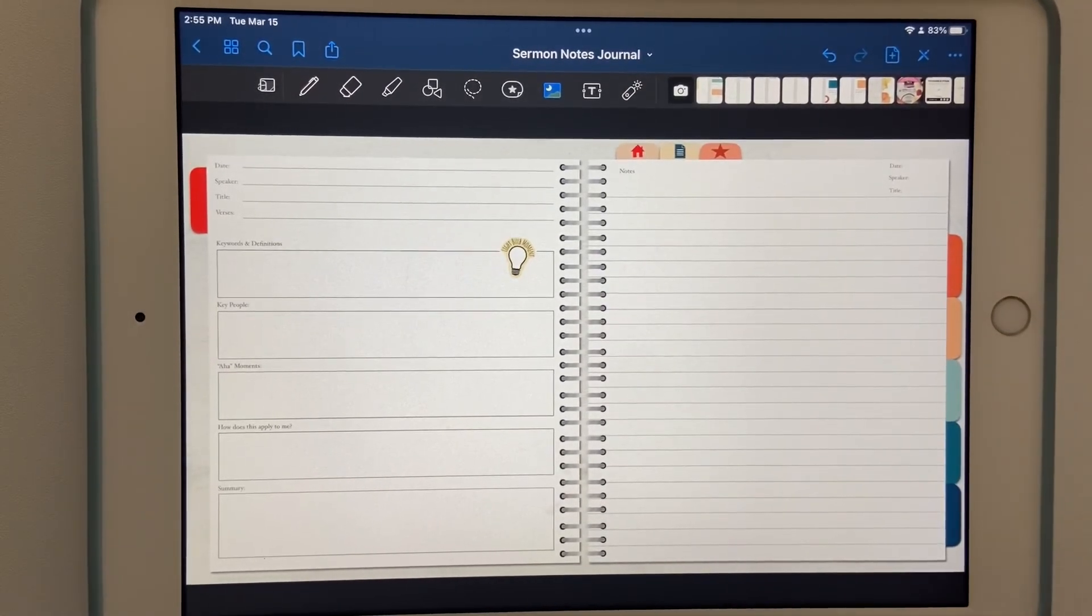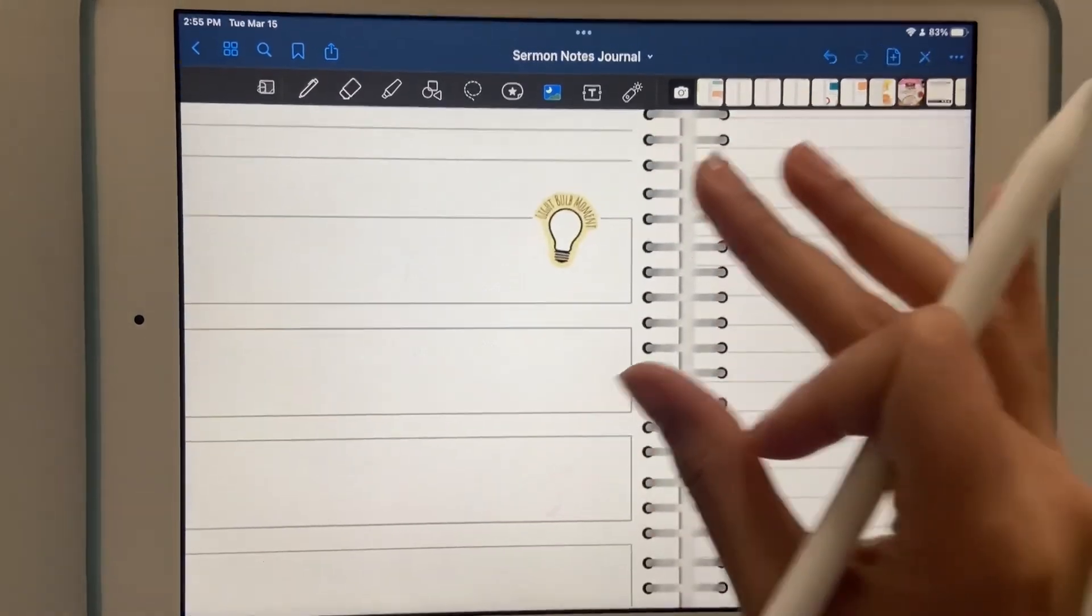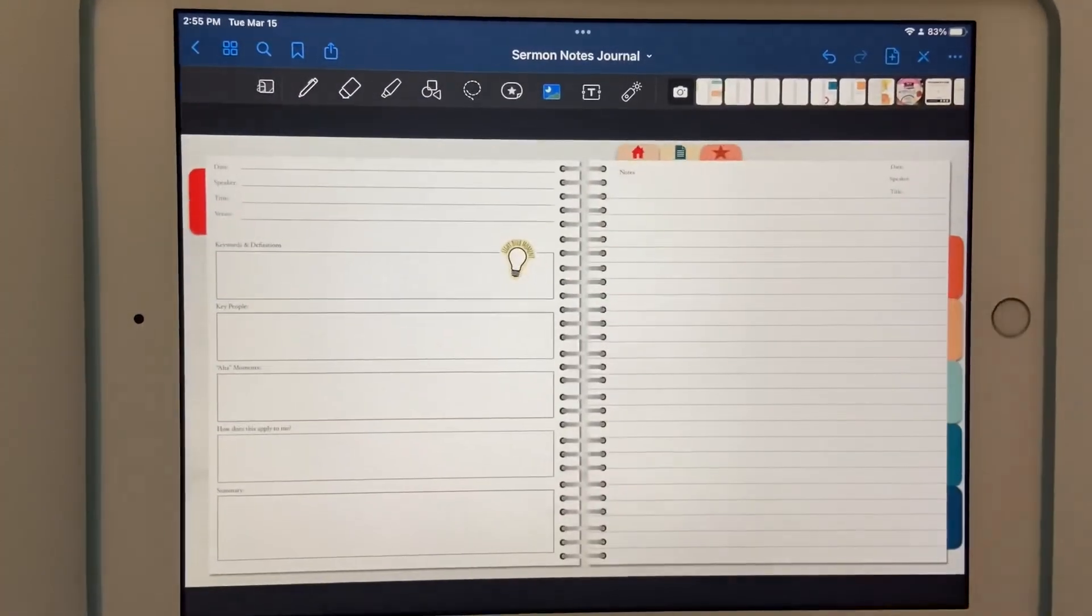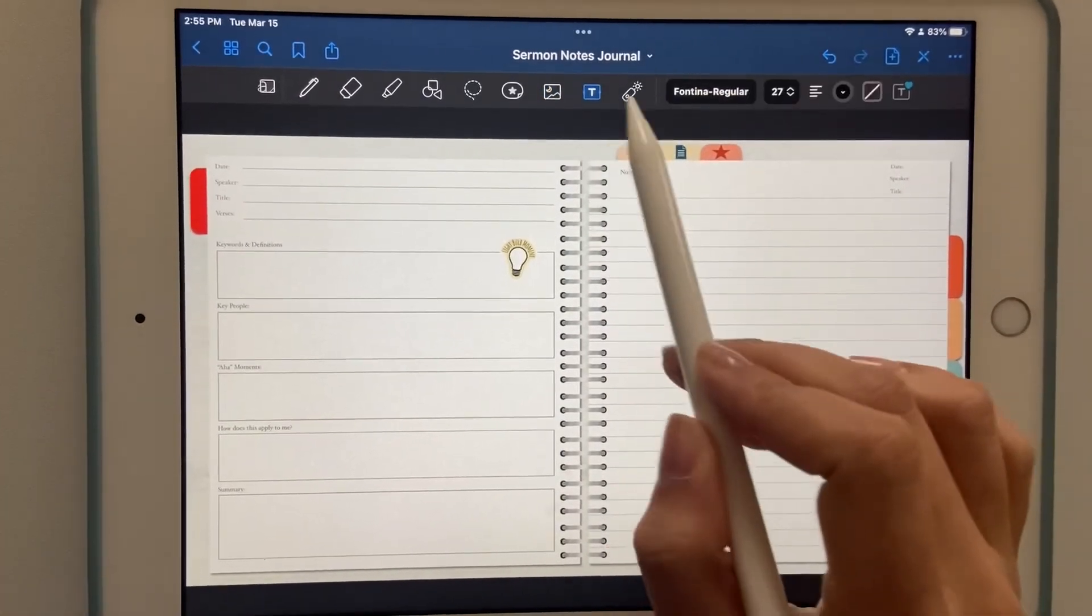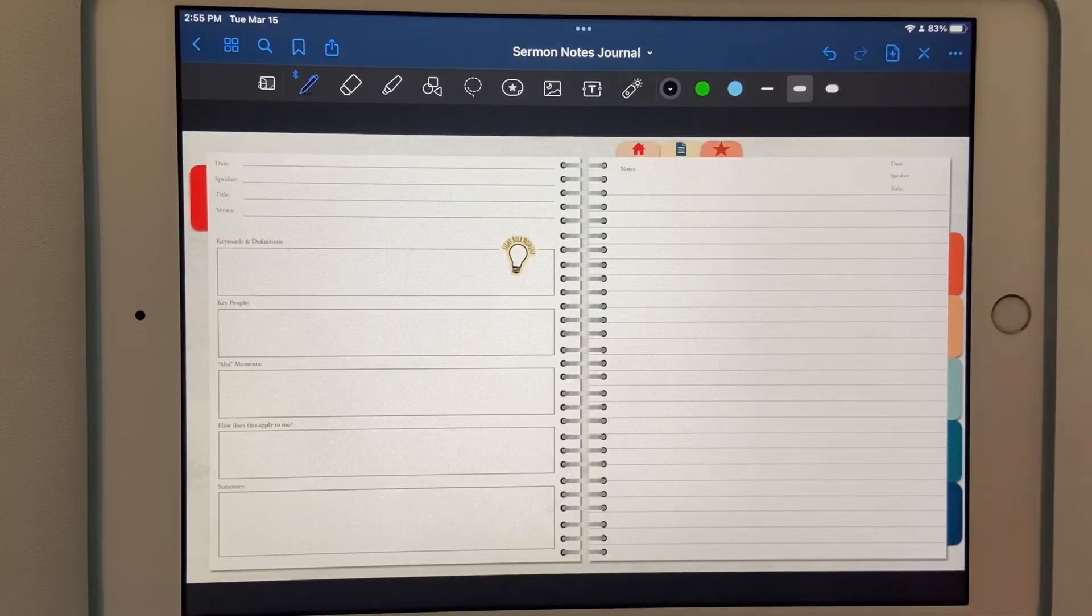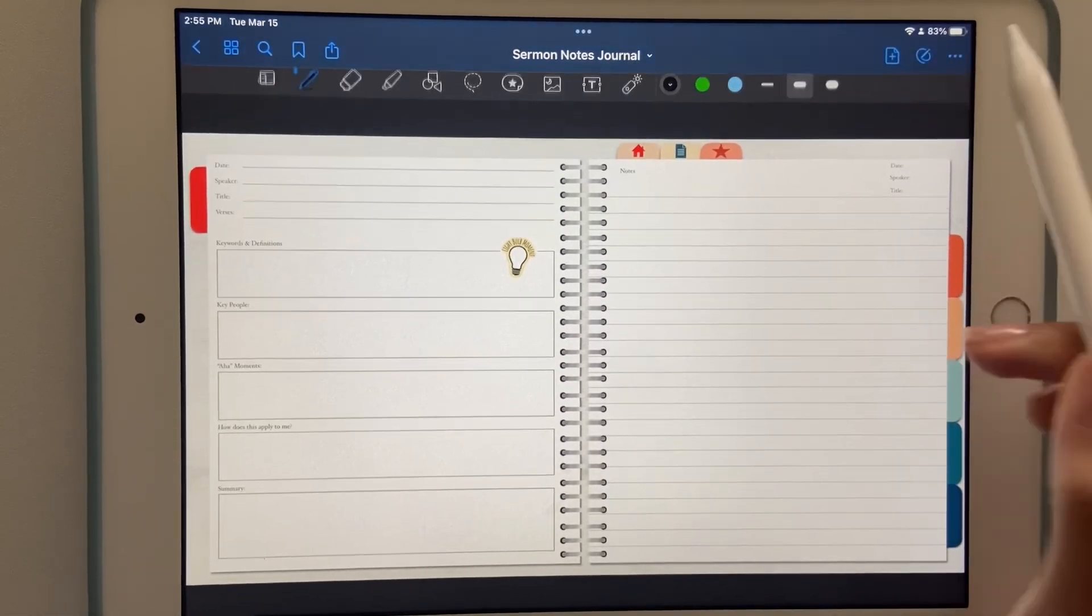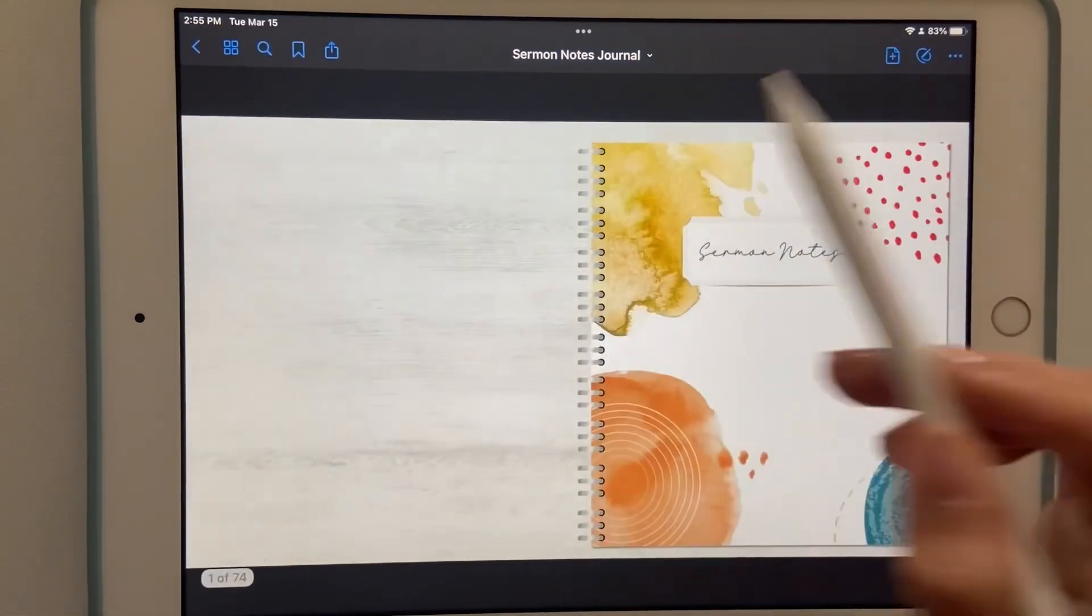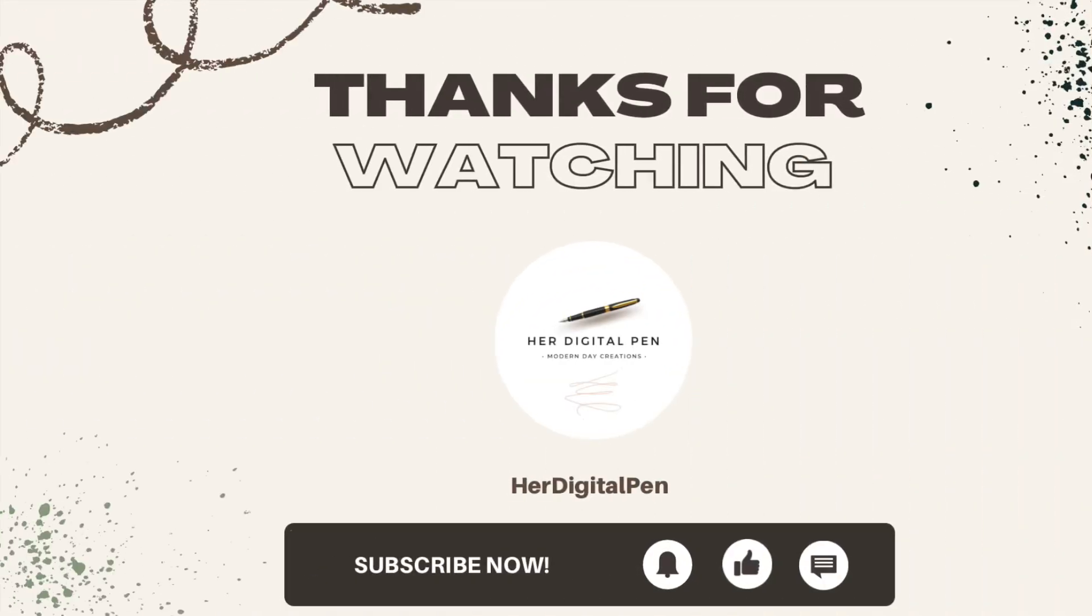That's pretty much it. That shows you how to navigate the journal. Please check out my YouTube channel for more video tutorials and thank you so much for watching.